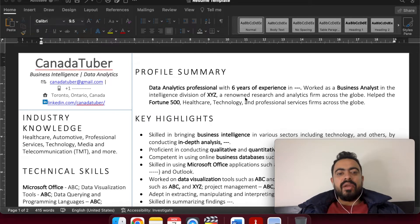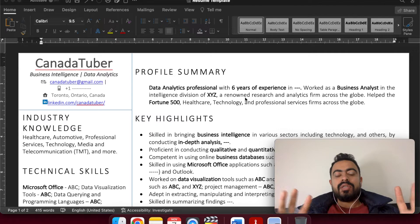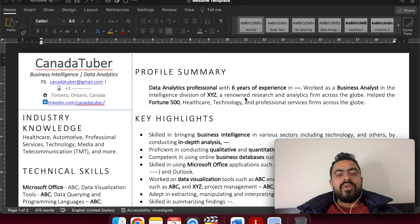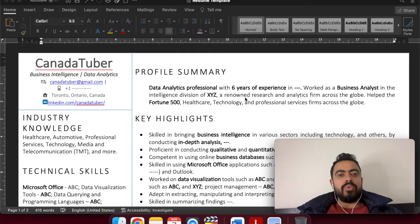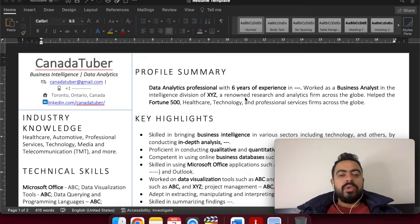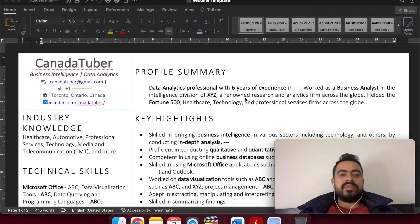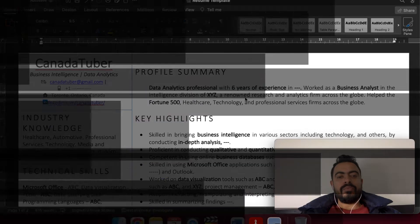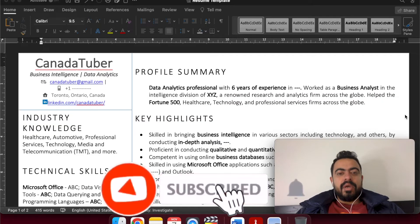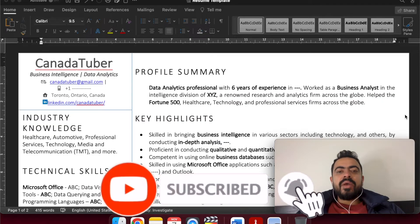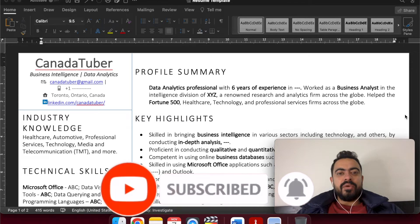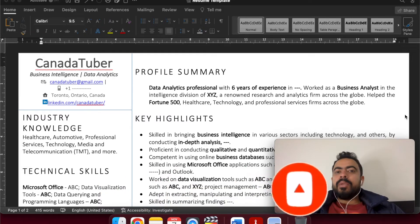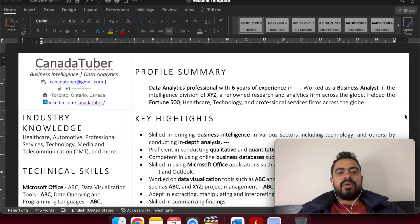I have done thorough research on the structure that should be relevant to what the ATS, the Application Tracking System, also used in Canada. The recruiter uses this to shortlist candidates. Therefore, I have prepared the structure after reviewing a number of CVs and resumes. Before I begin on the structure, I request everyone to subscribe to my channel for more informative videos. Let me know in case of any help required and let's begin on the structure of the resume.